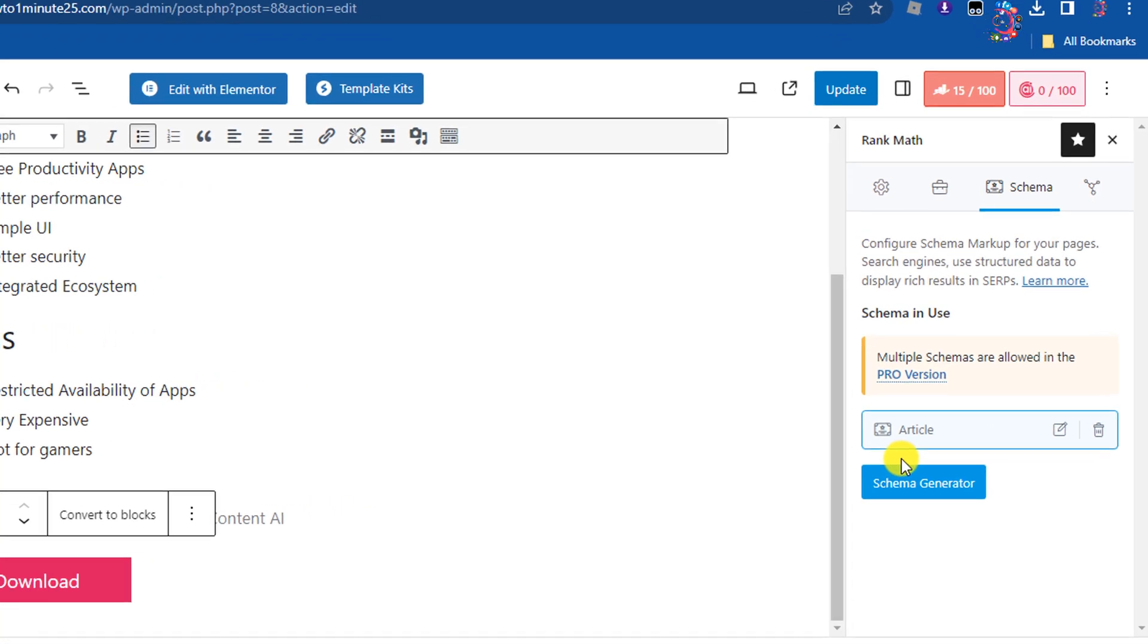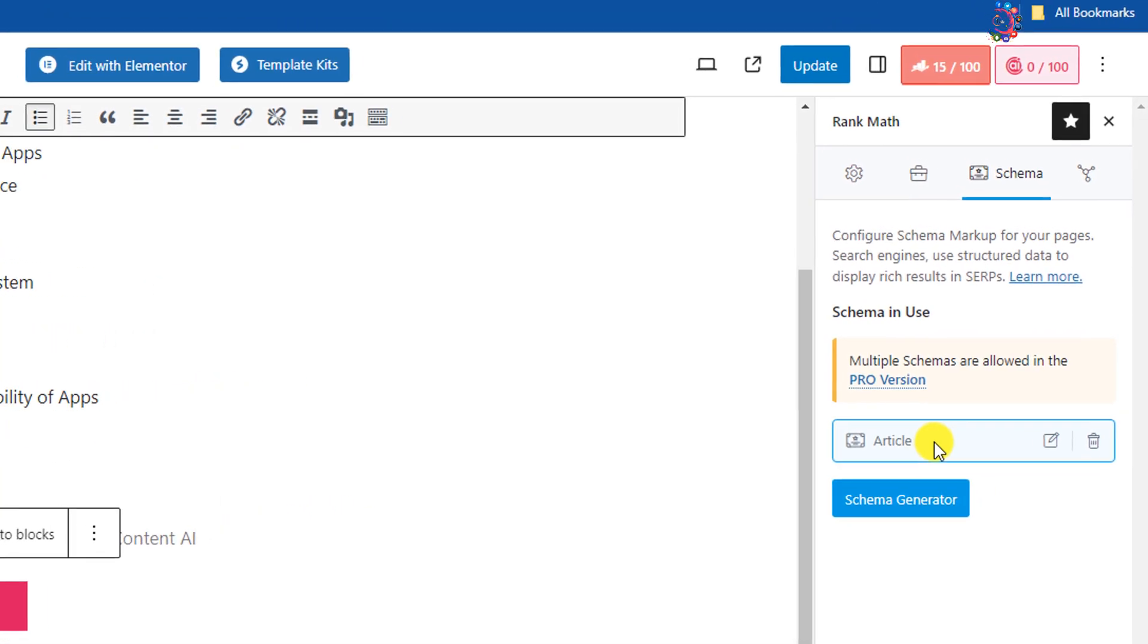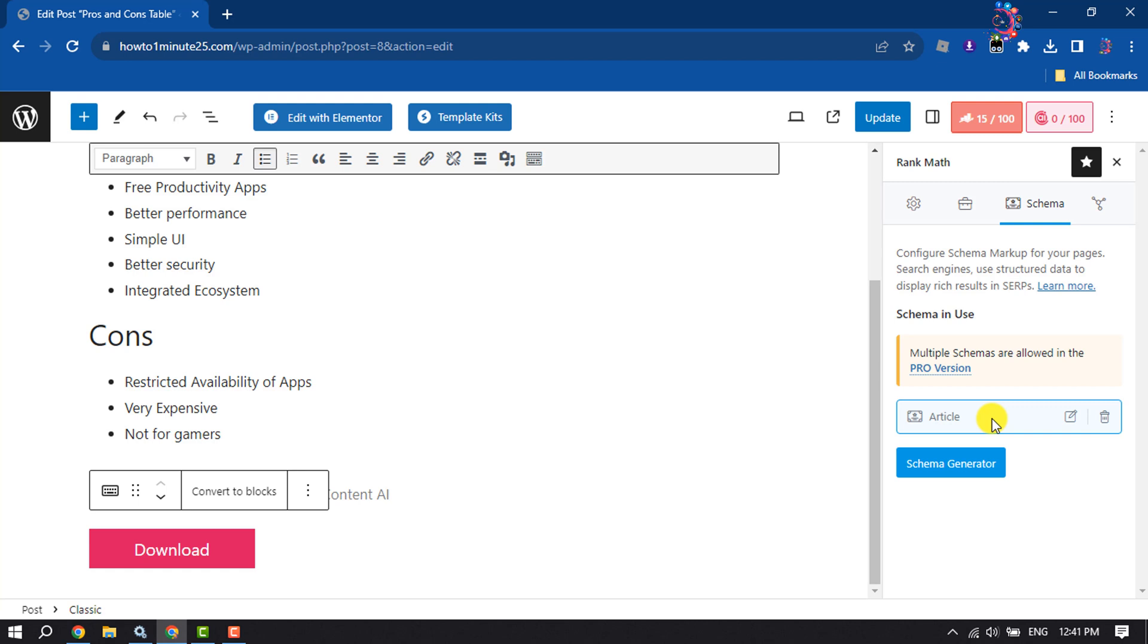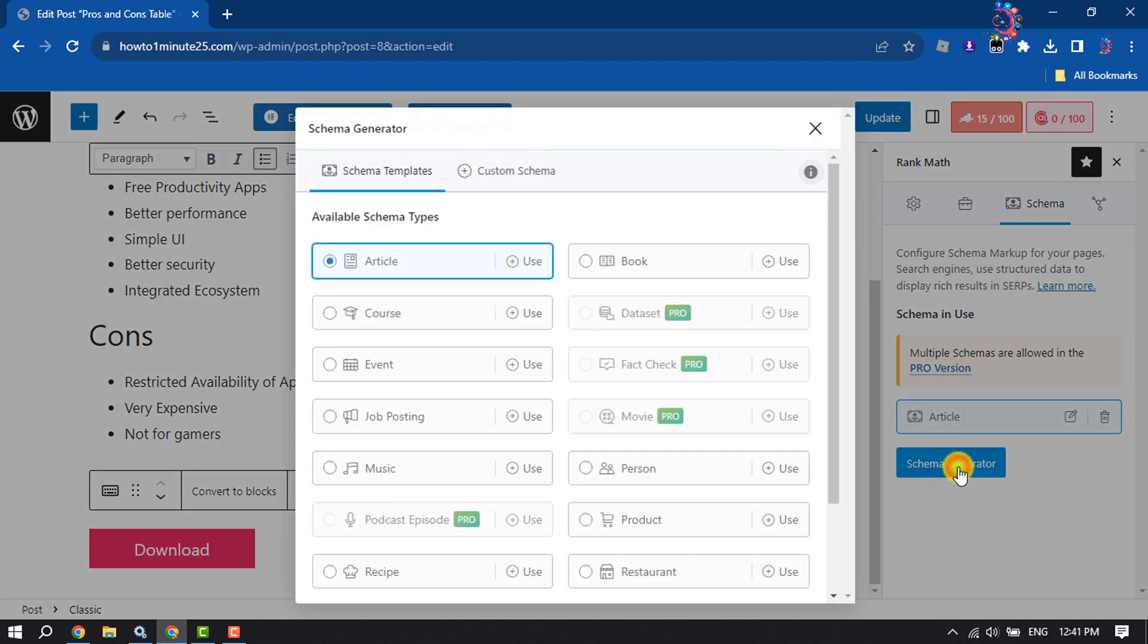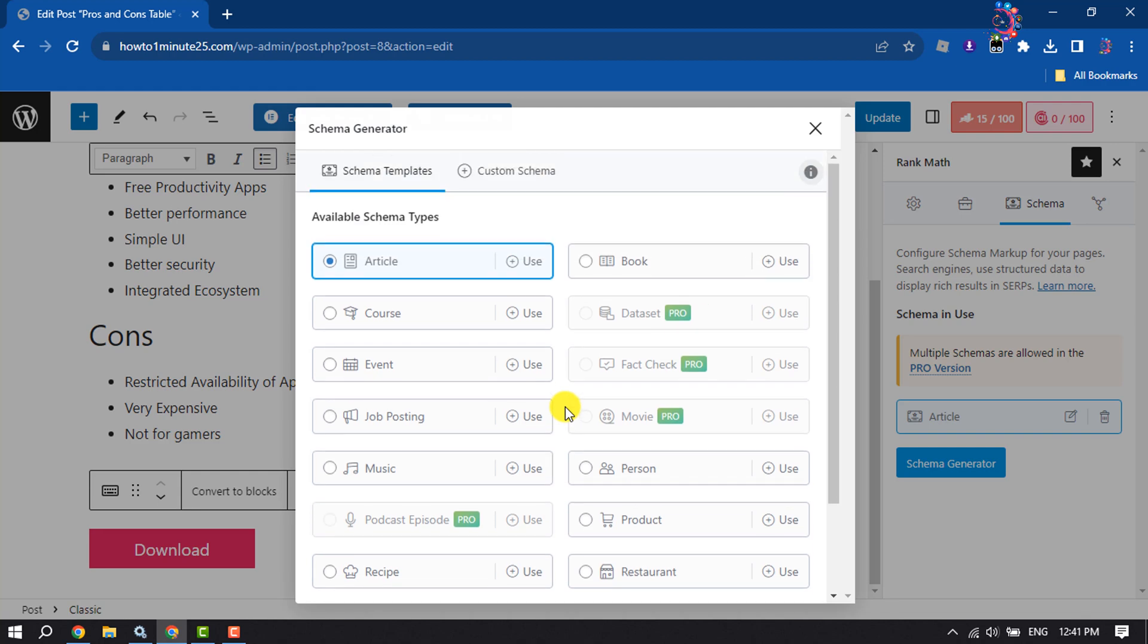By default, you will get the Article schema markup. To edit this or add another schema markup, click on Schema Generator. From here you can select any schema markup that you want to use. I'm selecting Article.